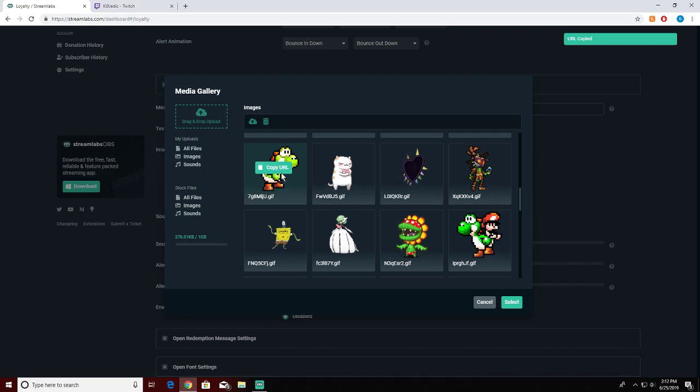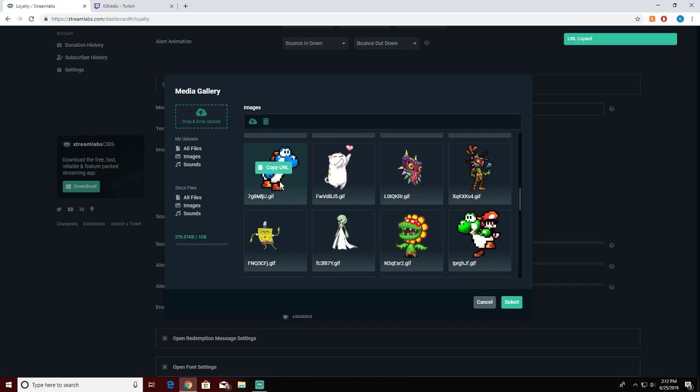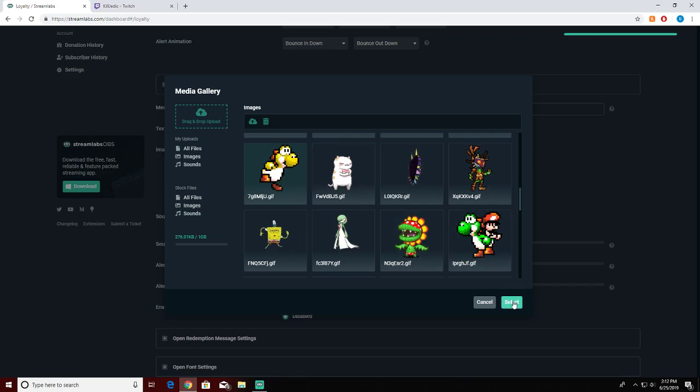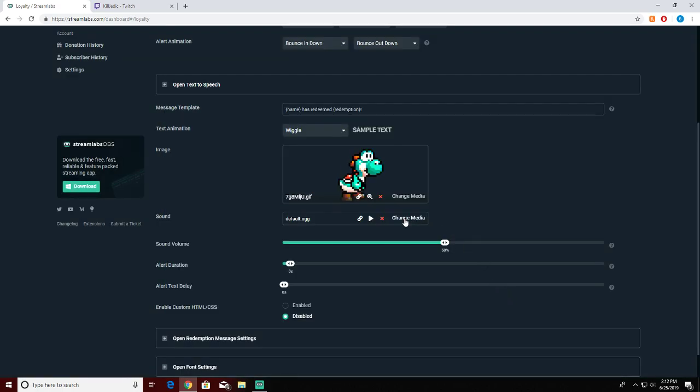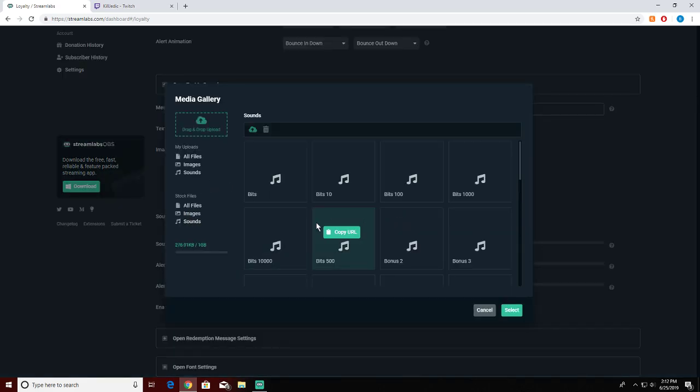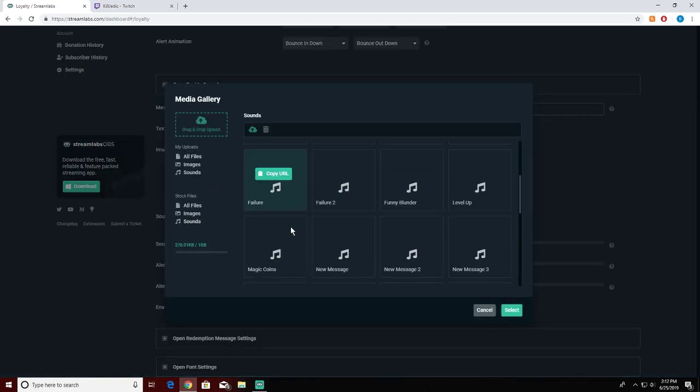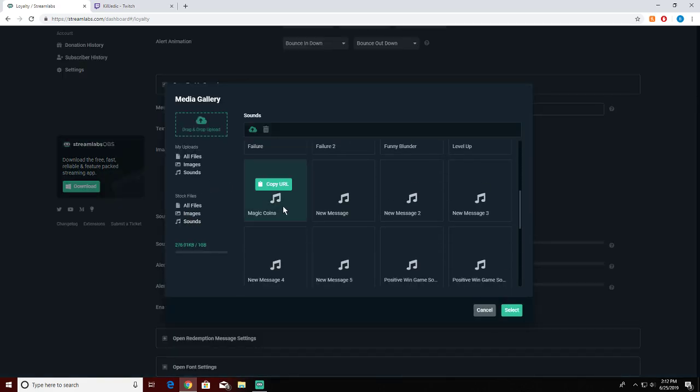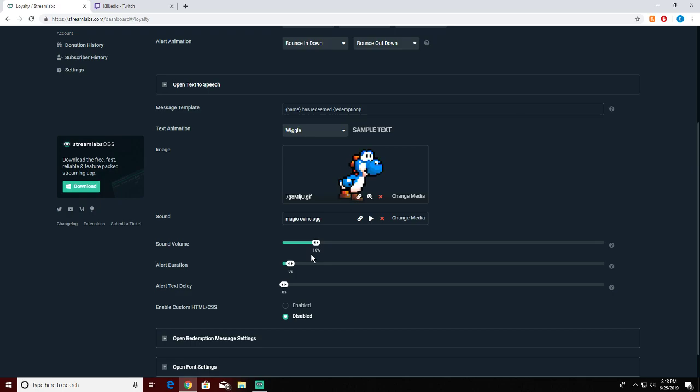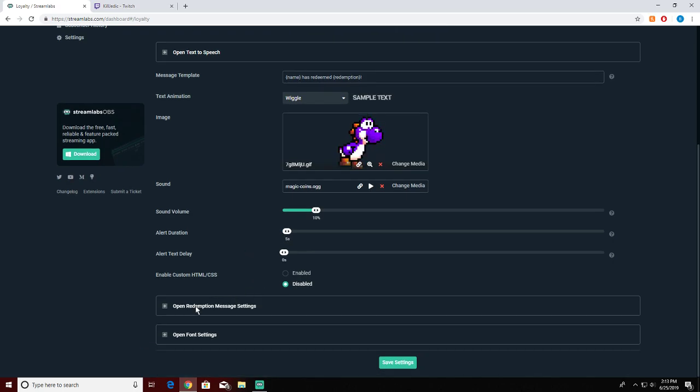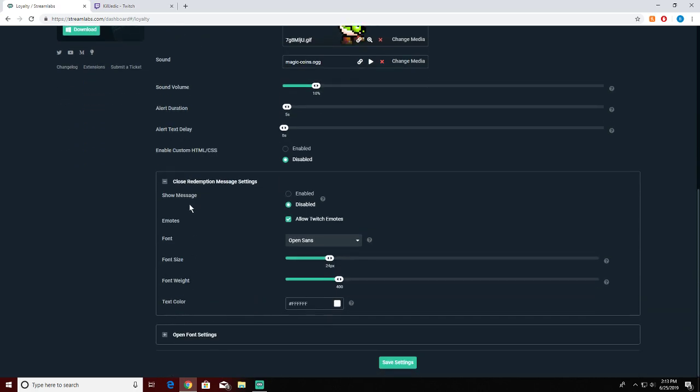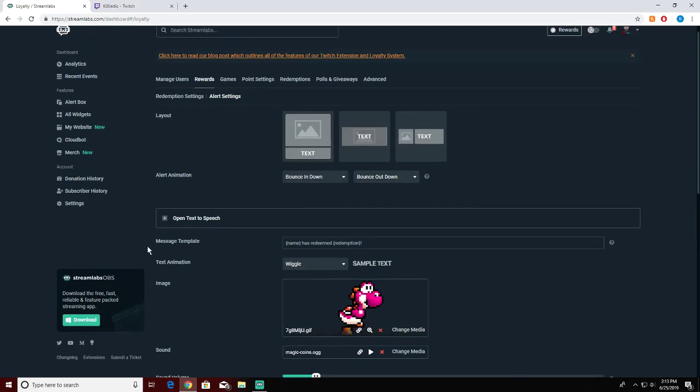Now let's find rainbow Yoshi. Where's he at? There he is. You want to copy this URL, click the image, and hit select. Then you can go over to sound and you can pick what you want. I use the magic coins just like that. It's a small little reward. I use sound volume 10, alert duration 5 seconds.